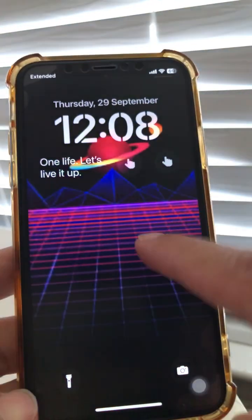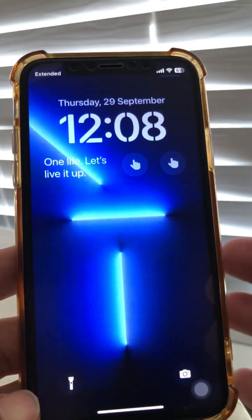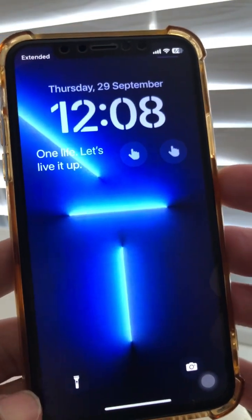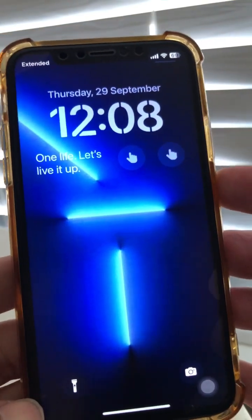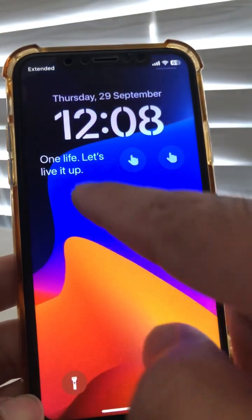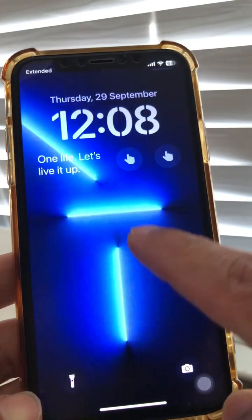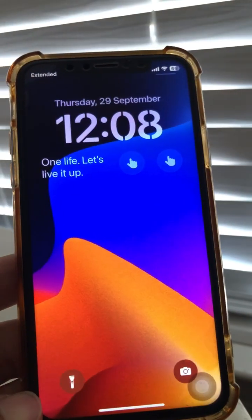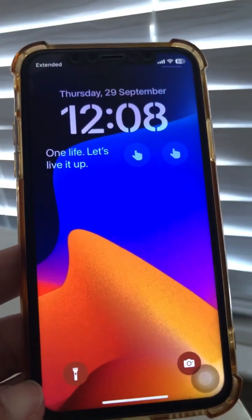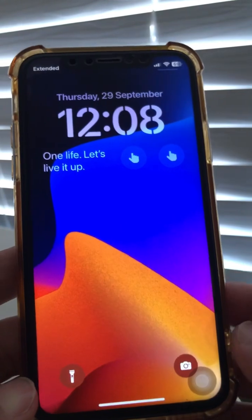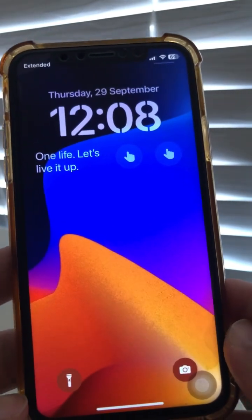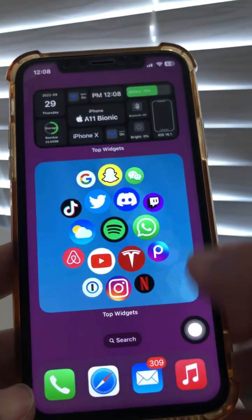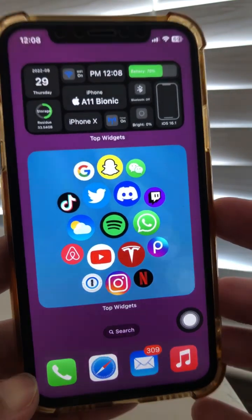Welcome back. There are so many amazing tips and tricks in iOS 16 — I keep finding new ones every single day. For example, you can add text here, you can switch your wallpaper like this. I'm going to share with you seven very hidden tricks that not many people know about inside iOS 16.